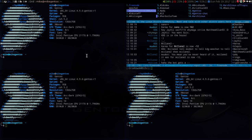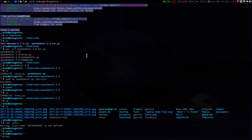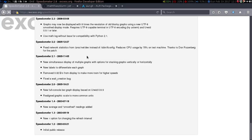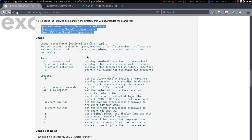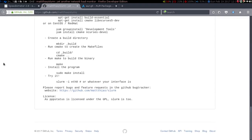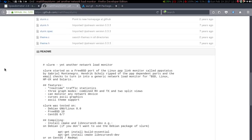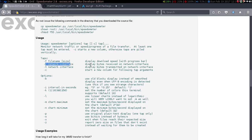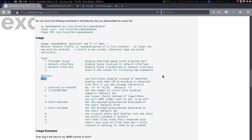If you want any more information you can just do man speedometer, or you can go to the website — I'll link it in the description below — along with the Slurm website. They also give you a nice way to build it if you're not on Arch, so you may have to do it through GitHub. In the usage section: -r is your network interface and displays bytes received, -t is bytes transmitted, so that's upload and download, and -b uses the blocky display instead of a smooth display.